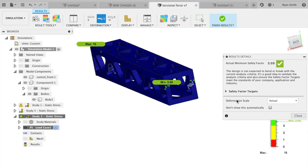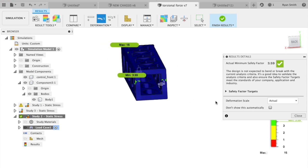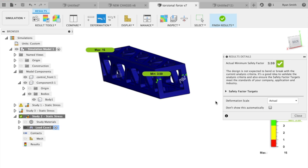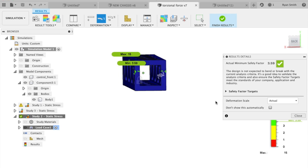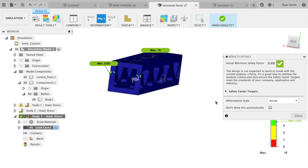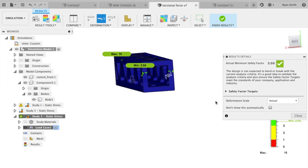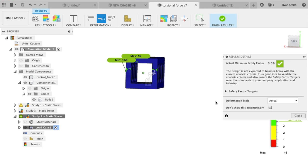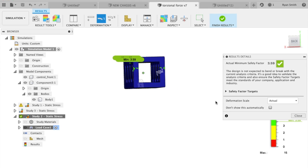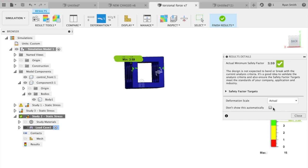So deformation is how much the part would contort under this load. If you turn the deformation scale to what would actually happen to the part, you can see that it doesn't hardly deform at all, if any, which is good. That's what we would hope.